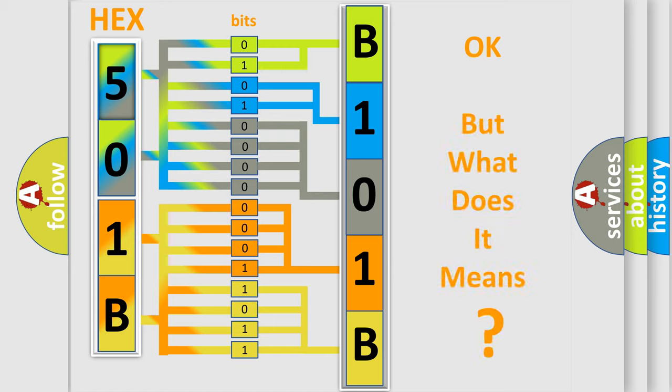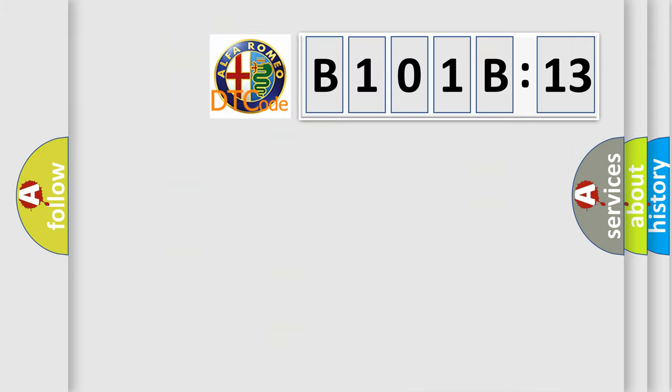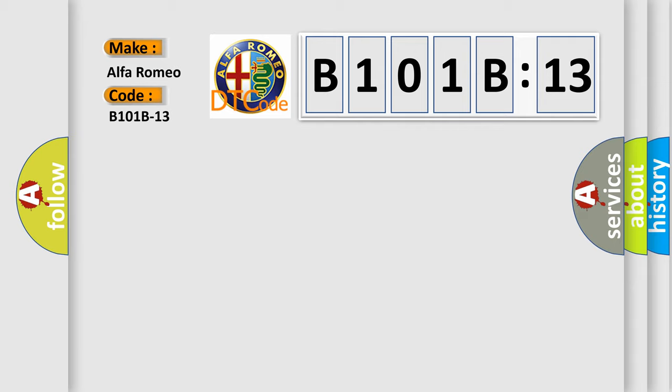The number itself does not make sense to us if we cannot assign information about what it actually expresses. So, what does the diagnostic trouble code B101B13 interpret specifically? Alfa Romeo, the car manufacturer.